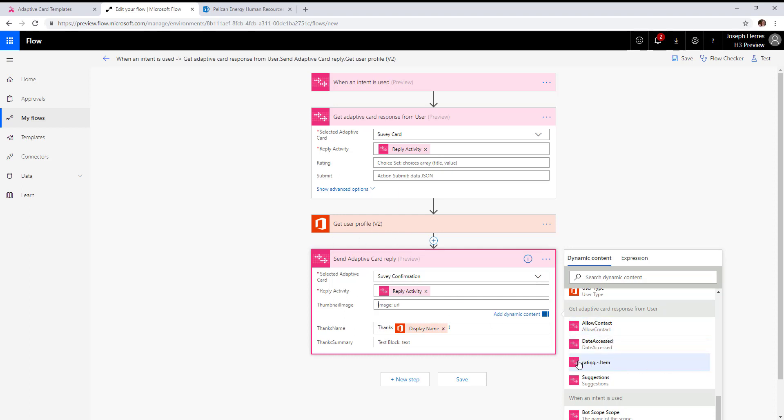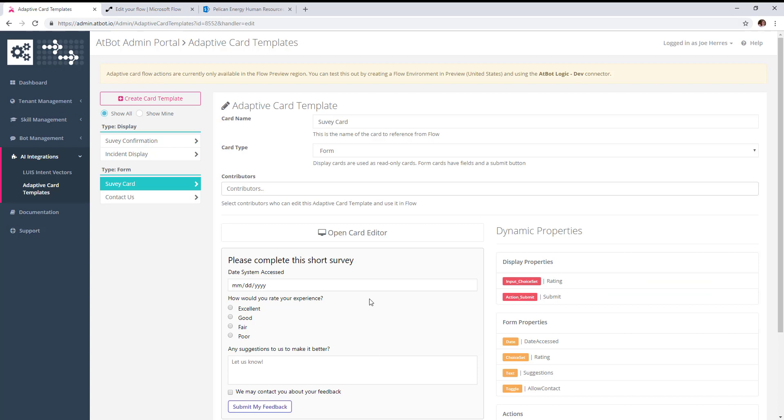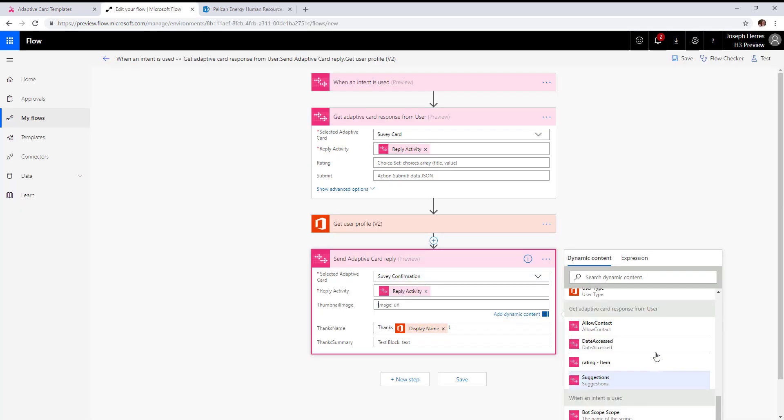The rating was the choice field, and suggestions was the text box. If you add any other fields into the adaptive card, making sure you give them an ID, they will be available in flow to do something with.